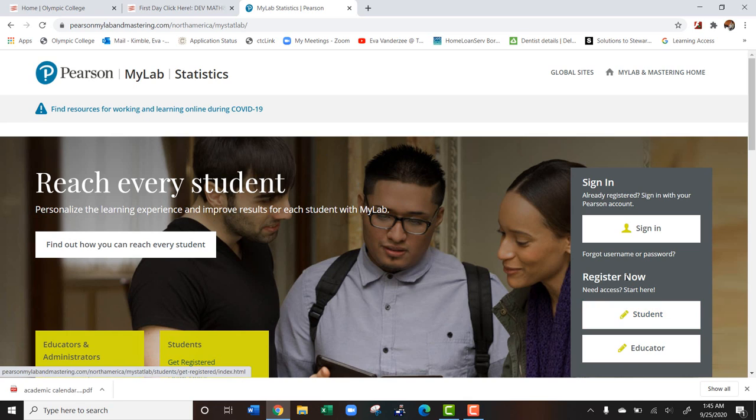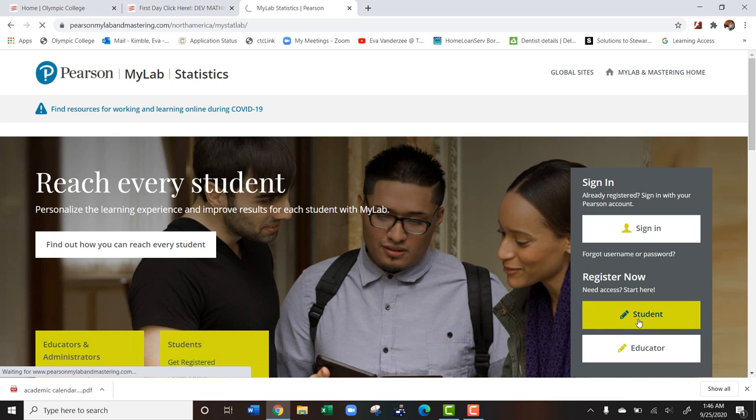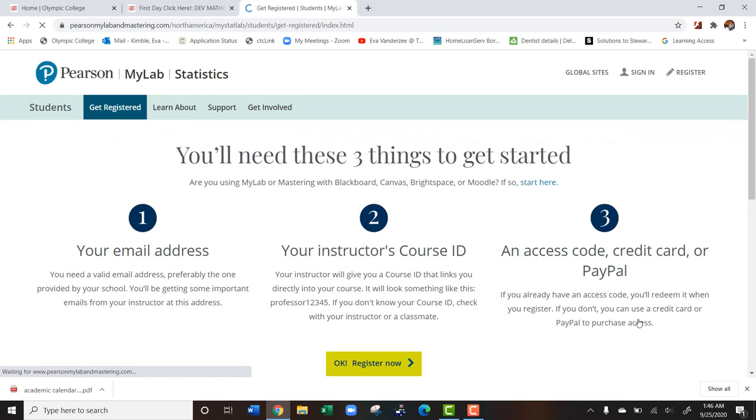Now because you want to register, you're going to go to register now and register as a student. Here are the three things you're going to need to get started. You're going to need your email address. I suggest that you use your Olympic email address.